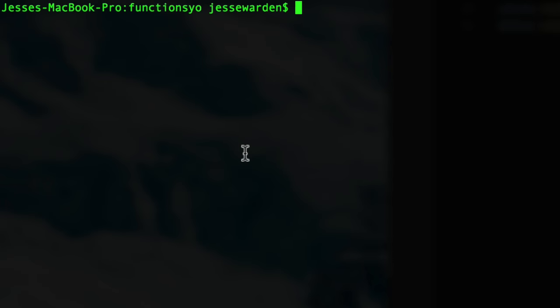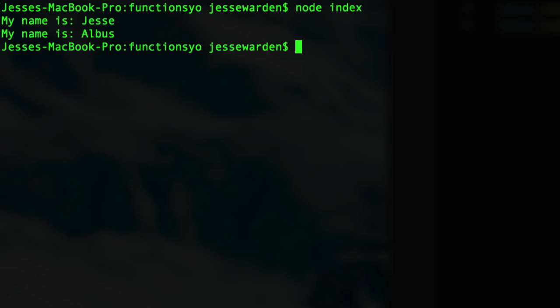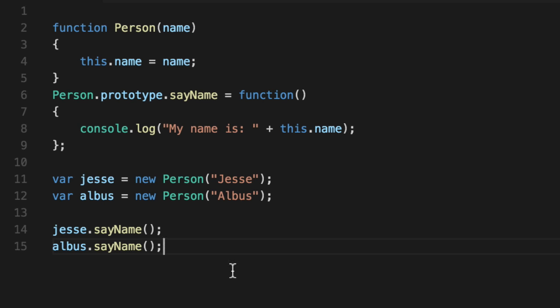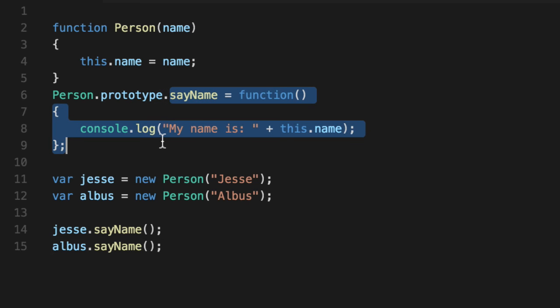Clear the console with command K. Sorry, I say apple a lot. Node index. And as you can see, my name is Jesse, my name is Albus. So this still works just the same.